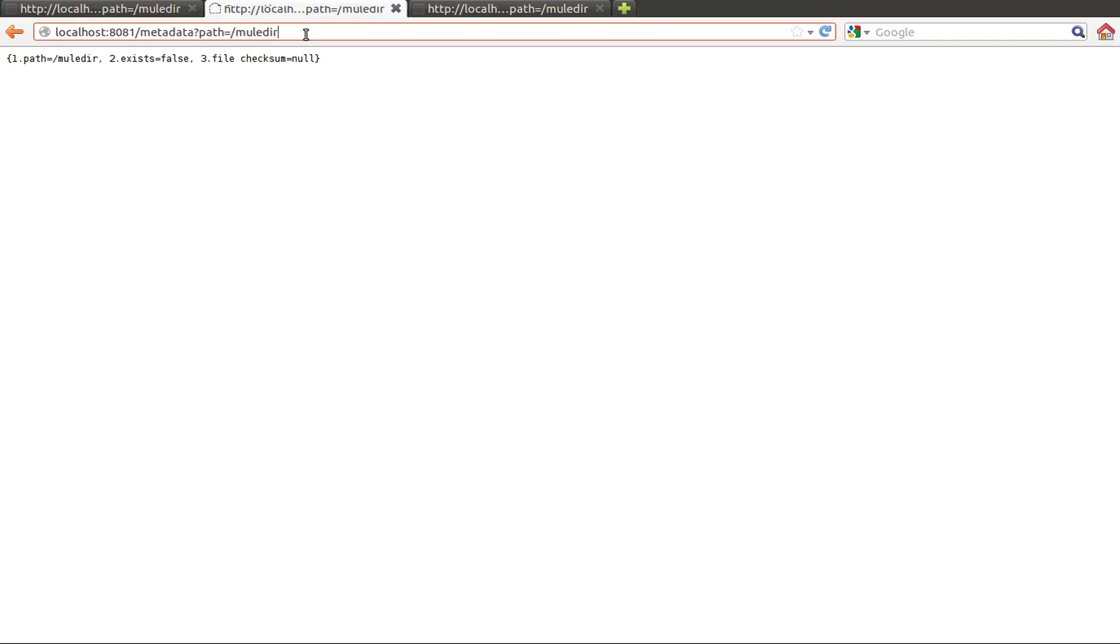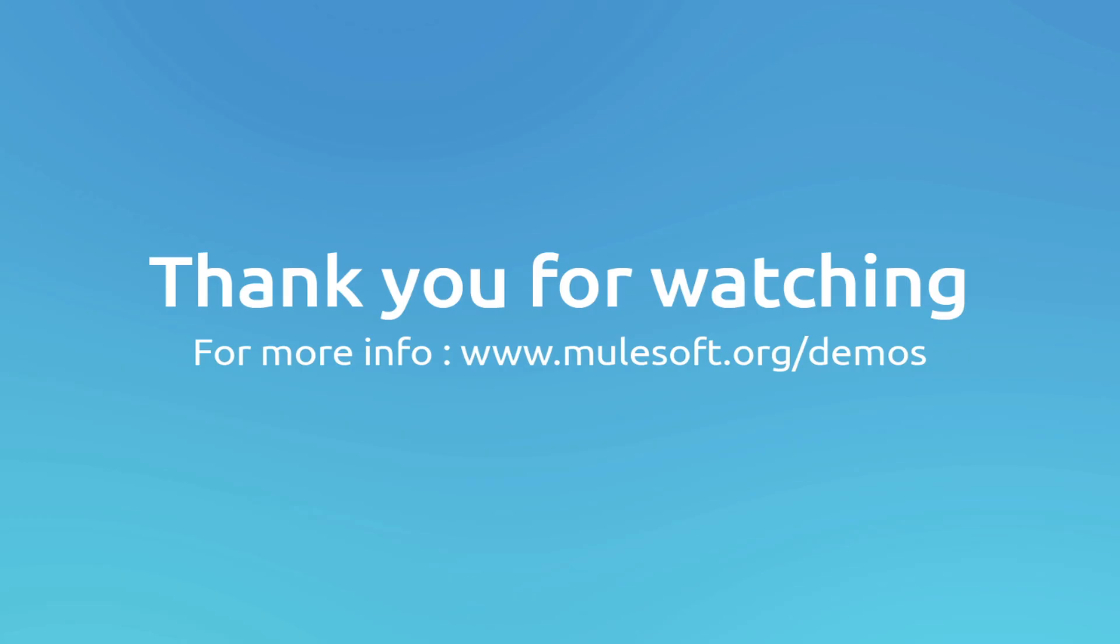And again I create the directory and call metadata, and now exists true.